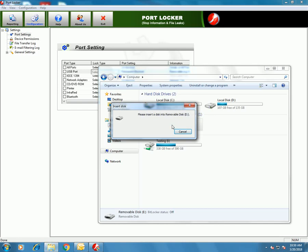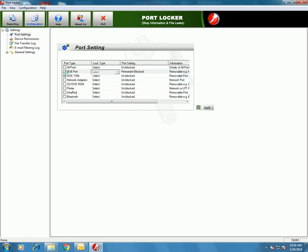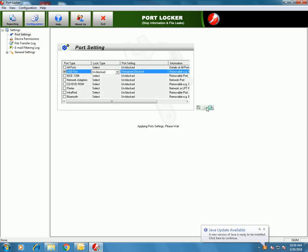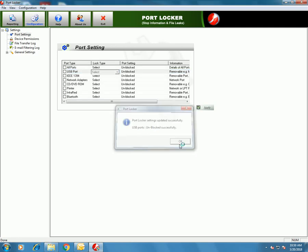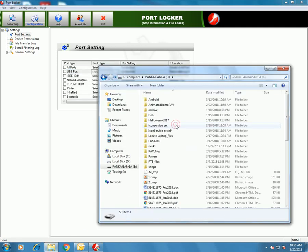Double-click on removable media — 'Please insert a disk' — the port is blocked. Let's unblock it. Click on Apply. Let's check if the USB port is now unblocked and try to read the data from the pen drive.